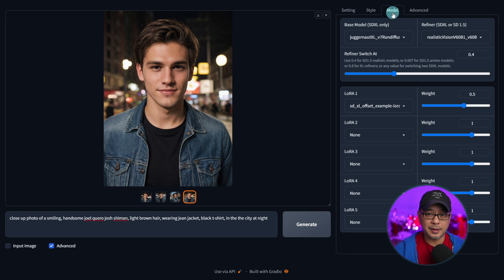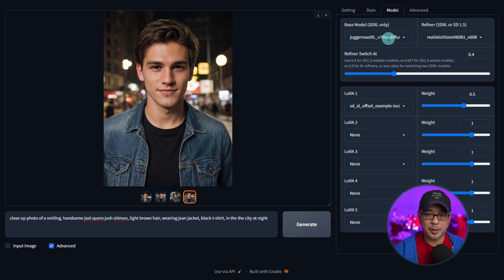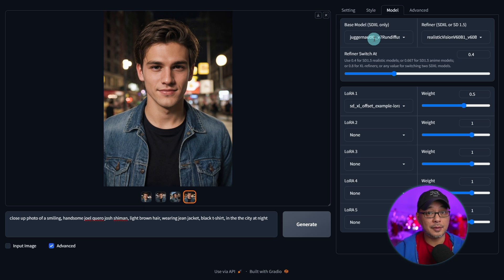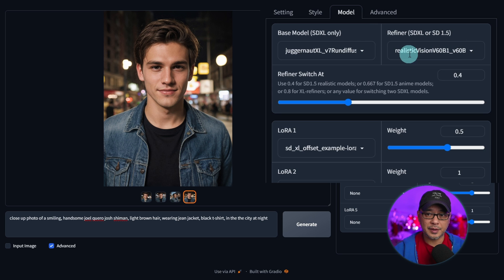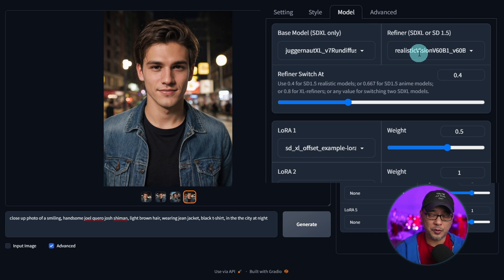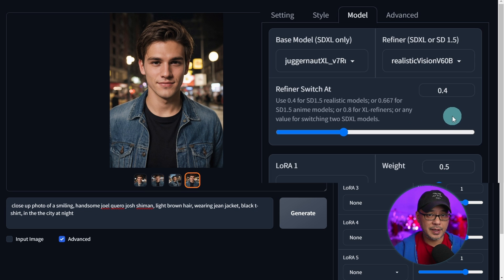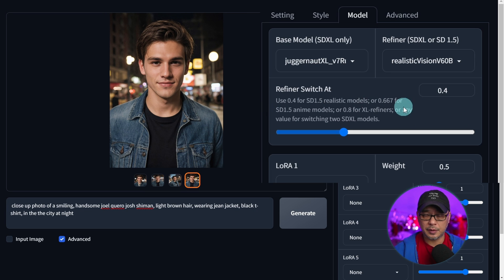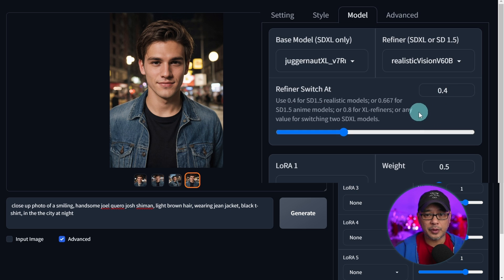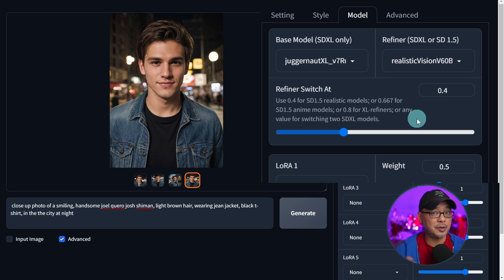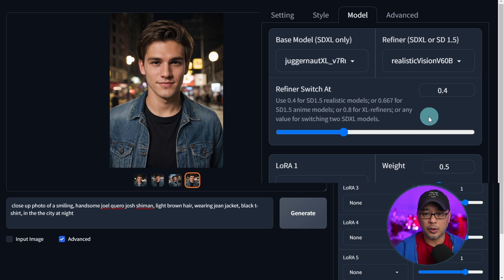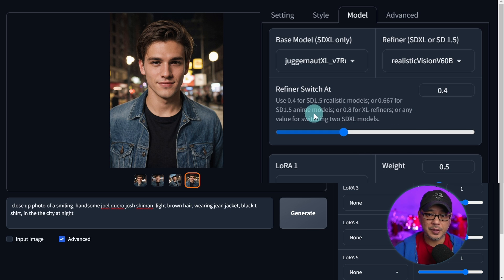And then the third thing is the model. So for this particular setup I'm using Juggernaut XL as the base model and this is where the magic happens. You'll notice for my refiner I've got Realistic Vision version 6 and this is a stable diffusion 1.5 model. If we take a closer look at the description of the refiner it basically says here at 0.4 or 0.6 for anime models it'll utilize the SD 1.5 models as the refiner and for Excel refiners you can set it to 0.8.